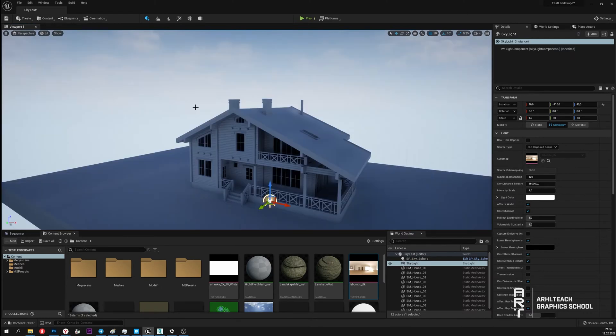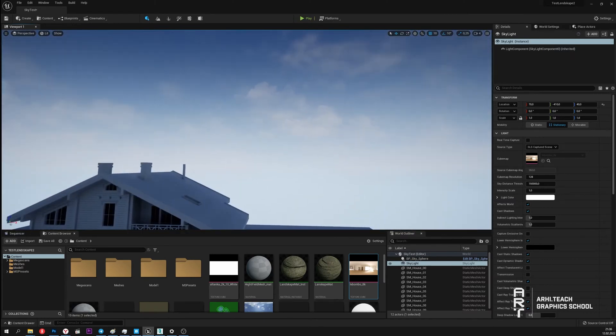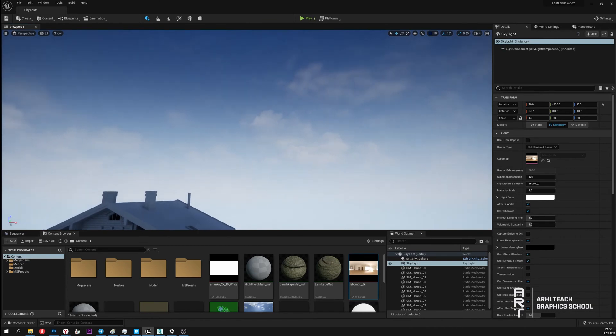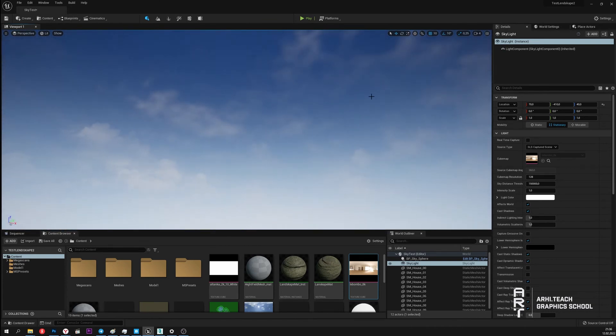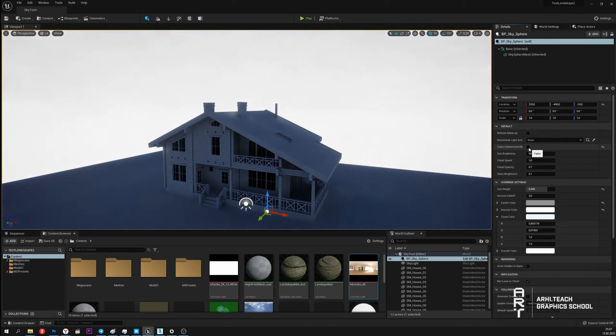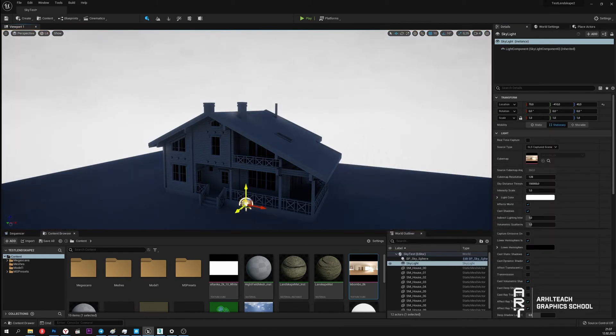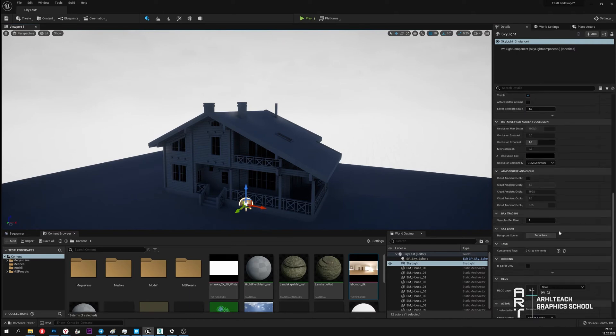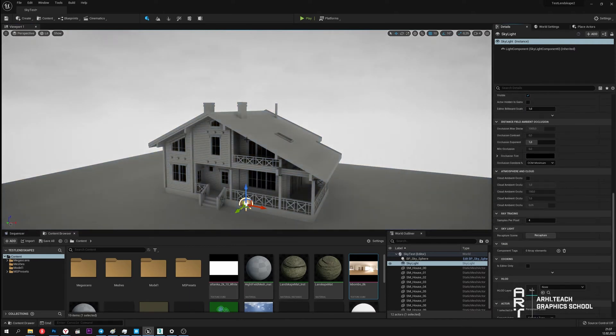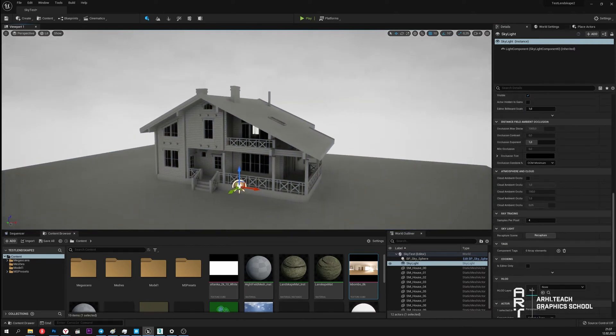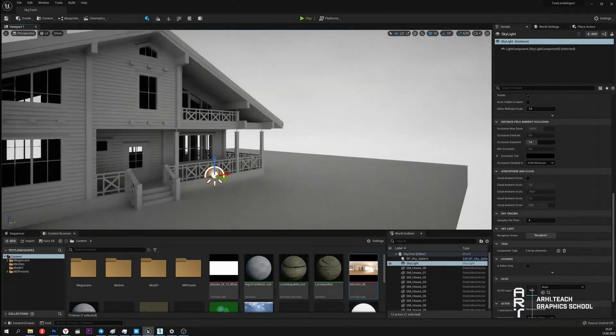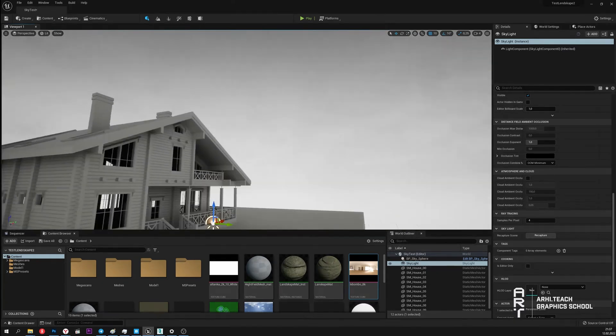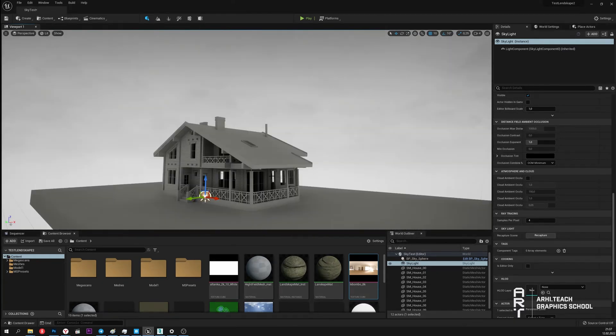This mode is convenient to use when we want the nature of the lighting of our scene to be as close as possible to the color of environment. Let's set the background image to white. In Skylight I will click Recapture. It's done. Now our scene is lit up in gray.